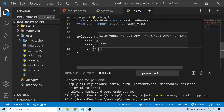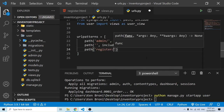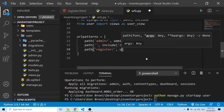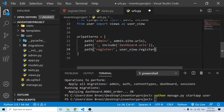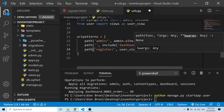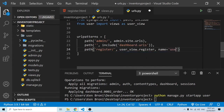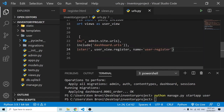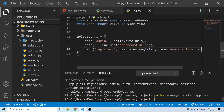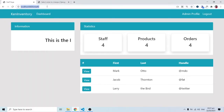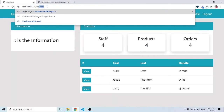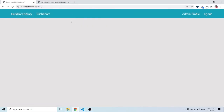Since urlpatterns is a list, I'll add a trailing comma and call path. I'll add the path register/, which will call user_view.register, and give it the name user/register, following my own naming convention. If I come back into the project and do a forward slash register, we can see the route is working.